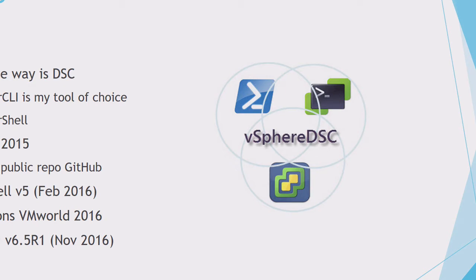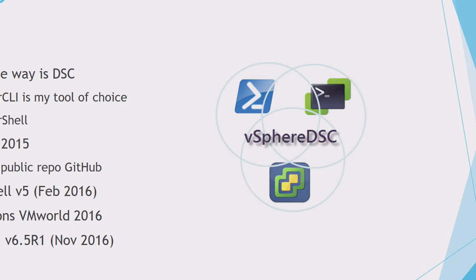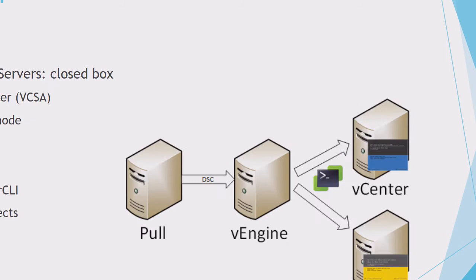And finally, VMware published PowerCLI 6.5 Release 1 which is modules only. So that took me some steps along in the development of my module and I avoided some of the problems I encountered until then.